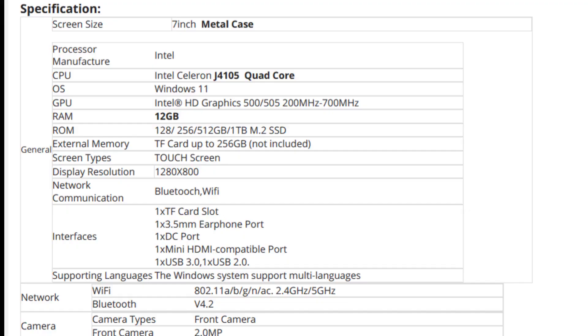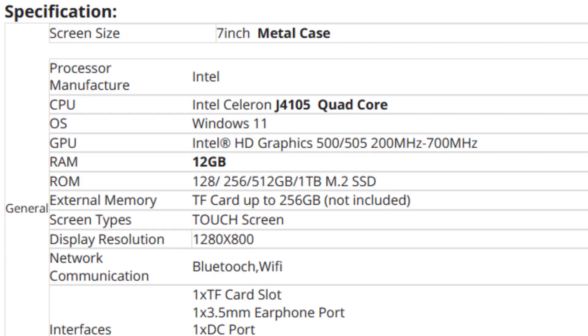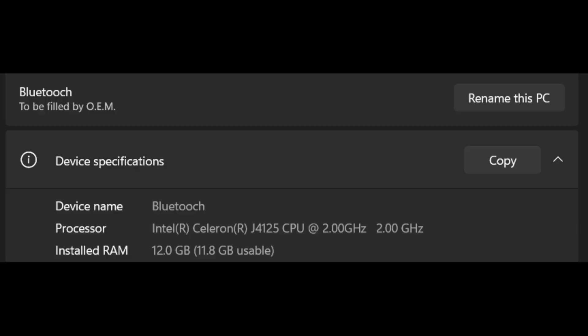My biggest issue with this device isn't so much the device itself but the companies that make it or sell it. There just seems to be no consistency. The listing will tell you that it is one processor, let's say the J4105, but the device will have a J4125.